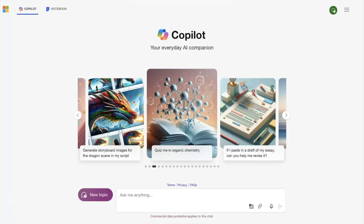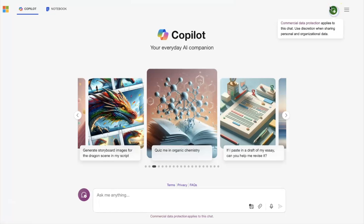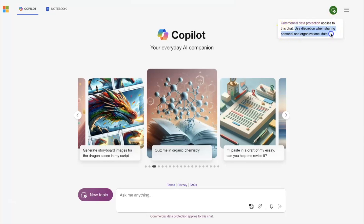In Copilot, we have institutional access. You can see the green icon at the top offering commercial data protection, which means it will not save your data. However, it still warns us to be careful if we're putting in any personal, private, or organizational information.